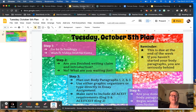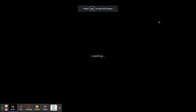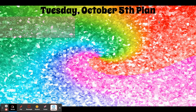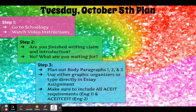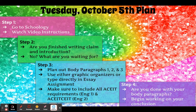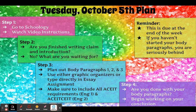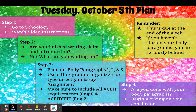Let's look at the slide one more time so we're all on the same page about the expectations. Step one: you just did that. Step two: write your claim and introduction if you're behind. Step three: do your body paragraphs. Step four: move on to your conclusion once you're done with body paragraphs. This is due at the end of the week, so get it done. Hopefully I will see you back in the building tomorrow — bye everybody!